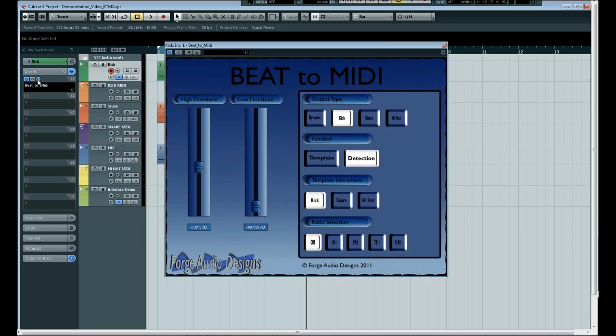We can see here I've gone through and I've already defined the kick drum. So we have the threshold set correctly, chosen the output type as kick and the functionality is set to detection.